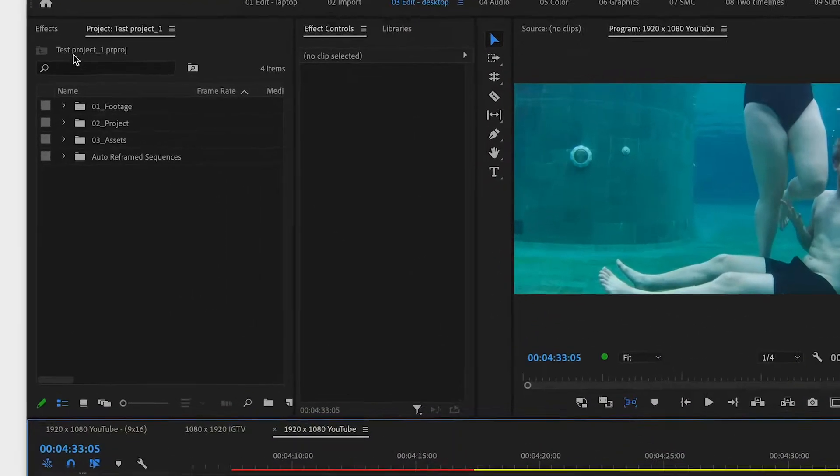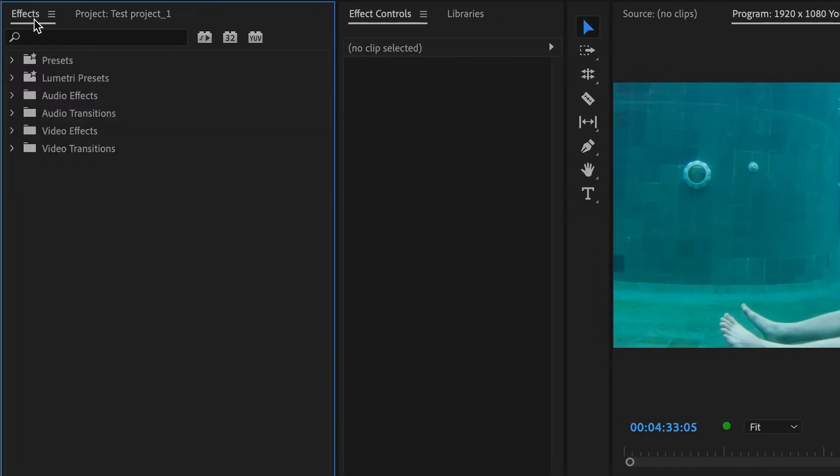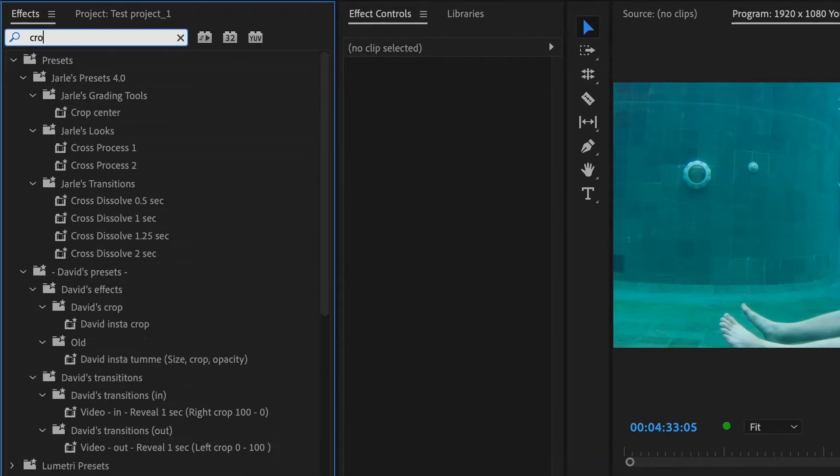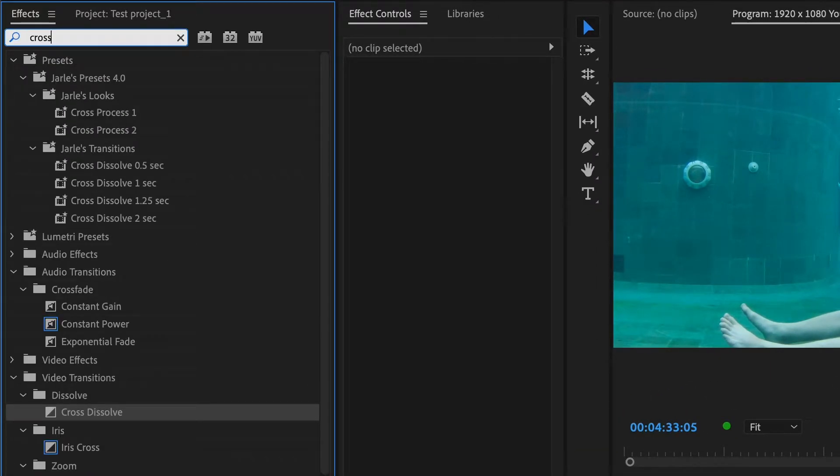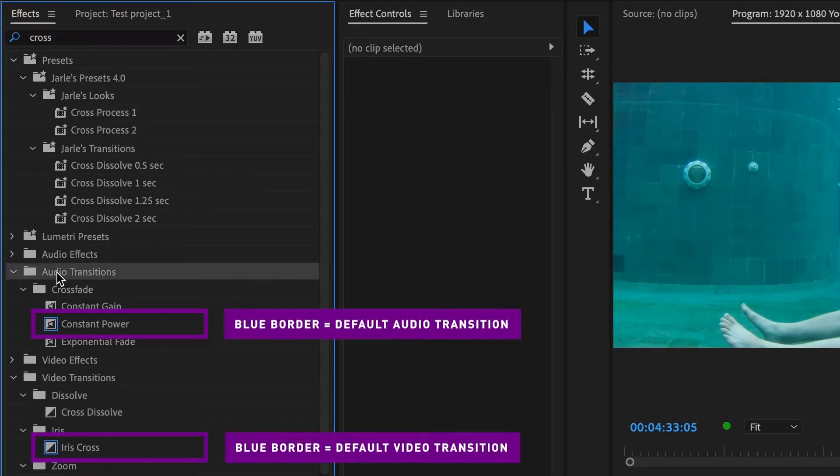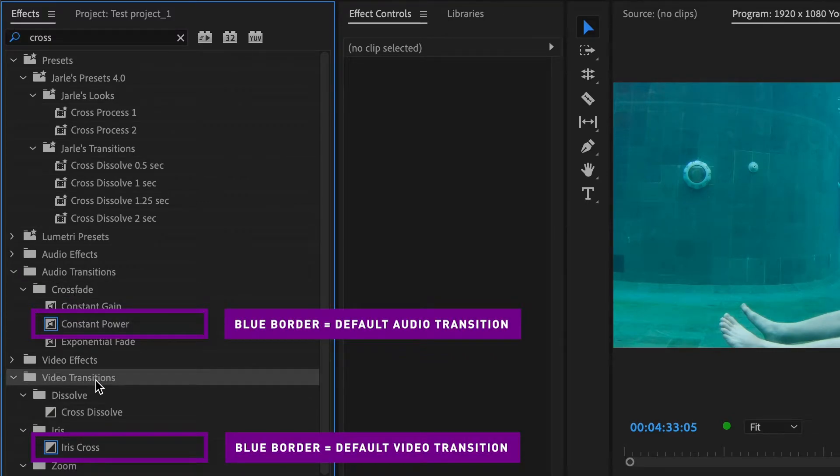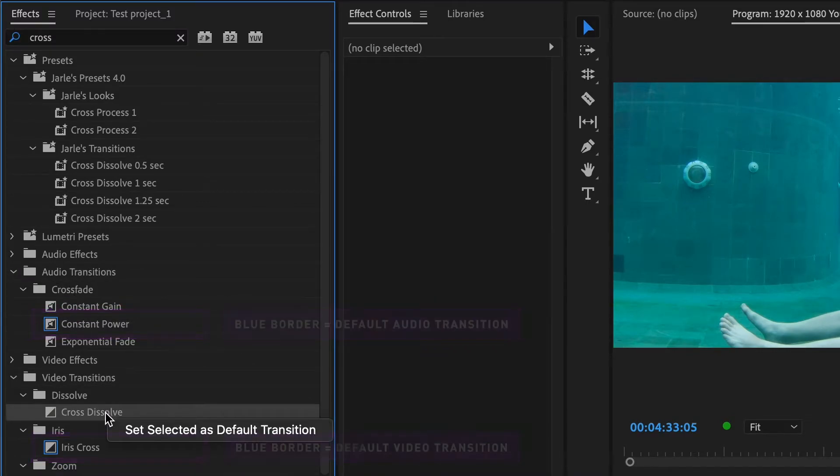To set this up, first go to the effects window and search for a transition you want to use. I recommend cross dissolve. Right click on the effect and click set as default transition.